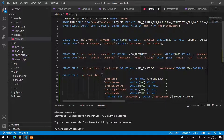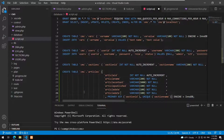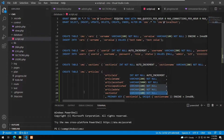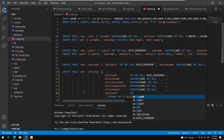Something important I haven't added yet — each article belongs to a section. So we add section_id as an integer field to link the article to its section.